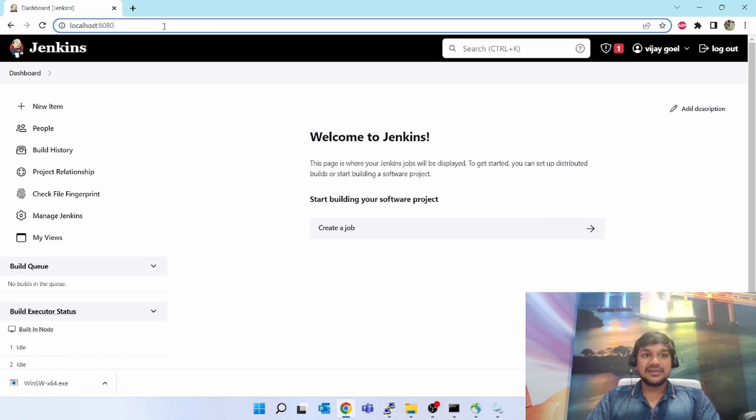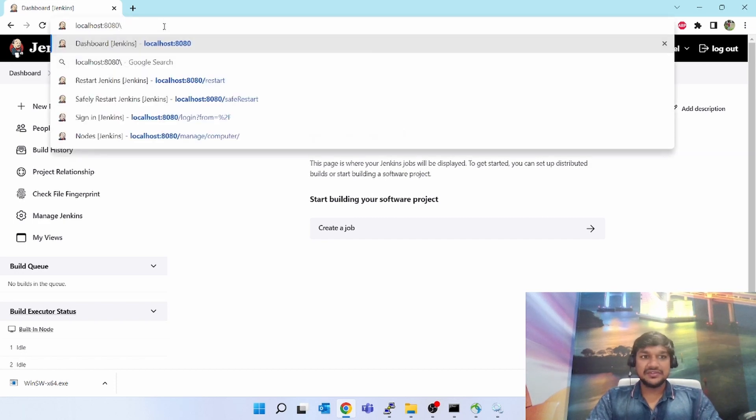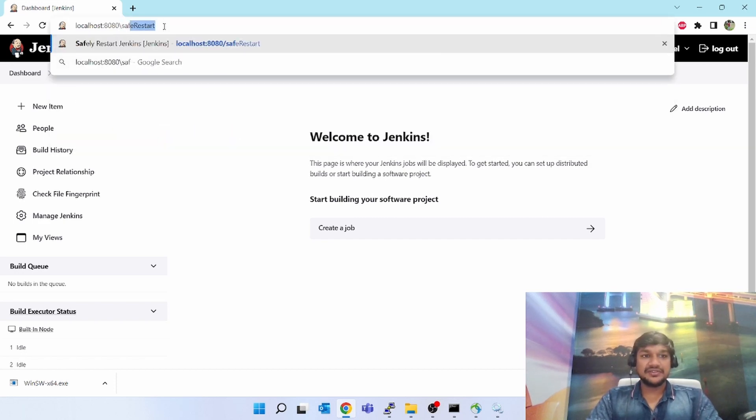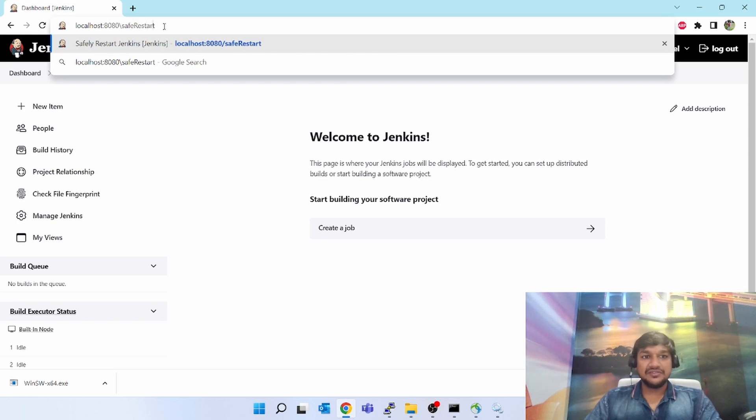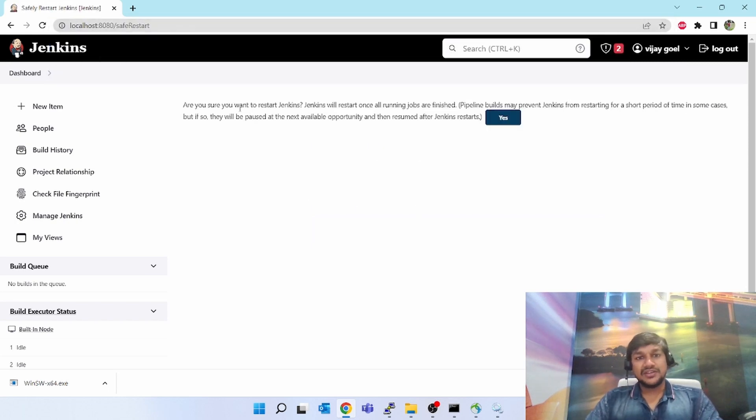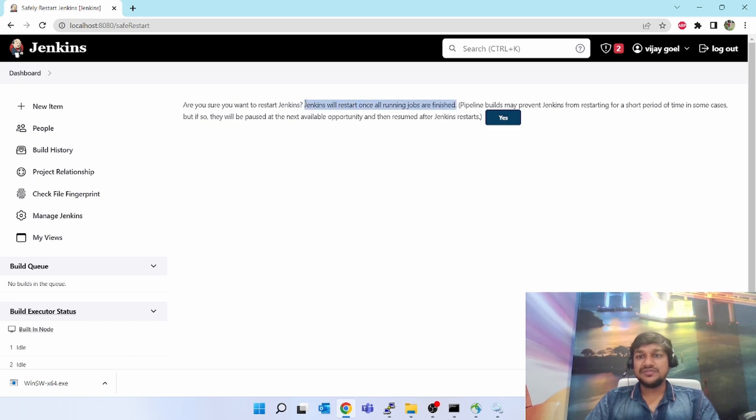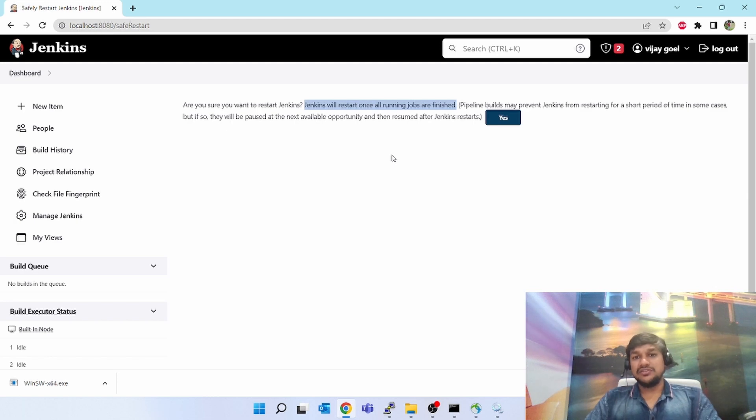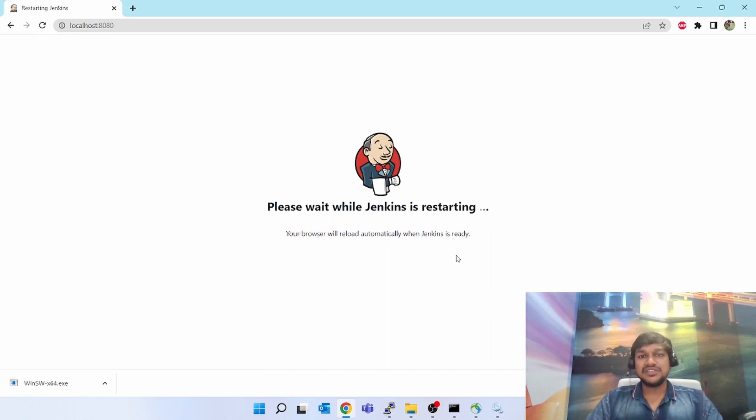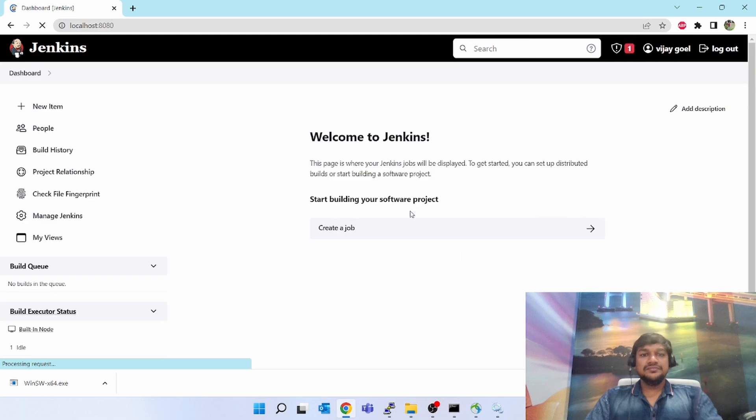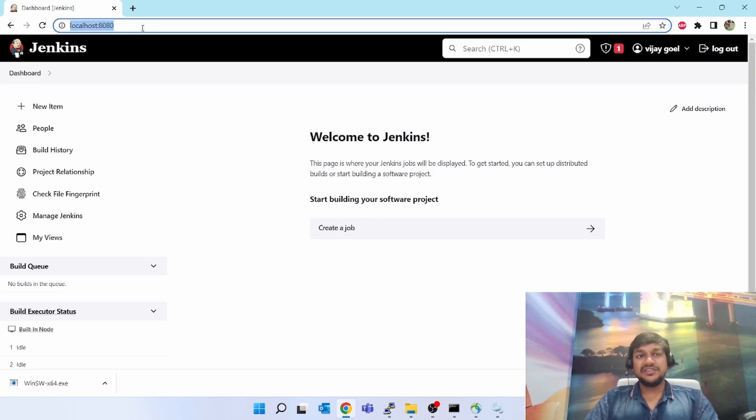The next command will be graceful restart. Again give slash, type safeRestart. You can see the R is capital. When you click this, again one pop-up will come saying 'are you sure you want to restart Jenkins? Jenkins will restart once all running jobs are finished.' This is a graceful restart, that means if any jobs are running, it will wait for that. Once that is done, then only it will do the restart. Since none of the jobs are running in my Jenkins, it will immediately do the restart. It has taken a minute and the safe restart is done.